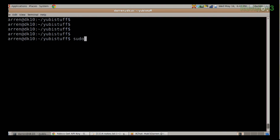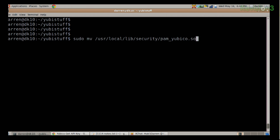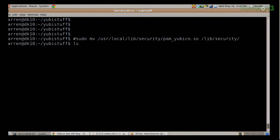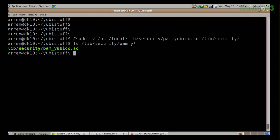Finally, you need to move the pam_yubico.so file — that's a library that comes with the Yubico PAM module we compiled in the first step. It installs to /usr/local/lib/security. You need to move it: sudo mv /usr/local/lib/security/pam_yubico.so to /lib/security. I've already done that — if I do ls /lib/security/pam_y*, you can see I have my pam_yubico.so file all ready to go.